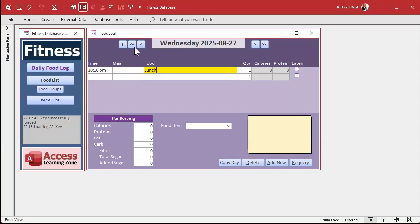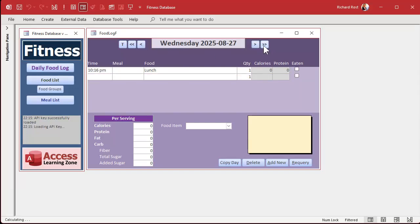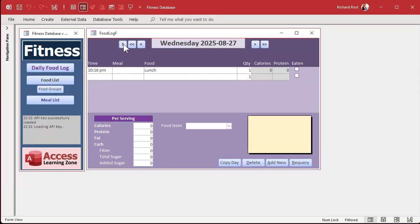We got some custom navigation buttons. Go back and forth a day or a whole week, or jump back to today's date.